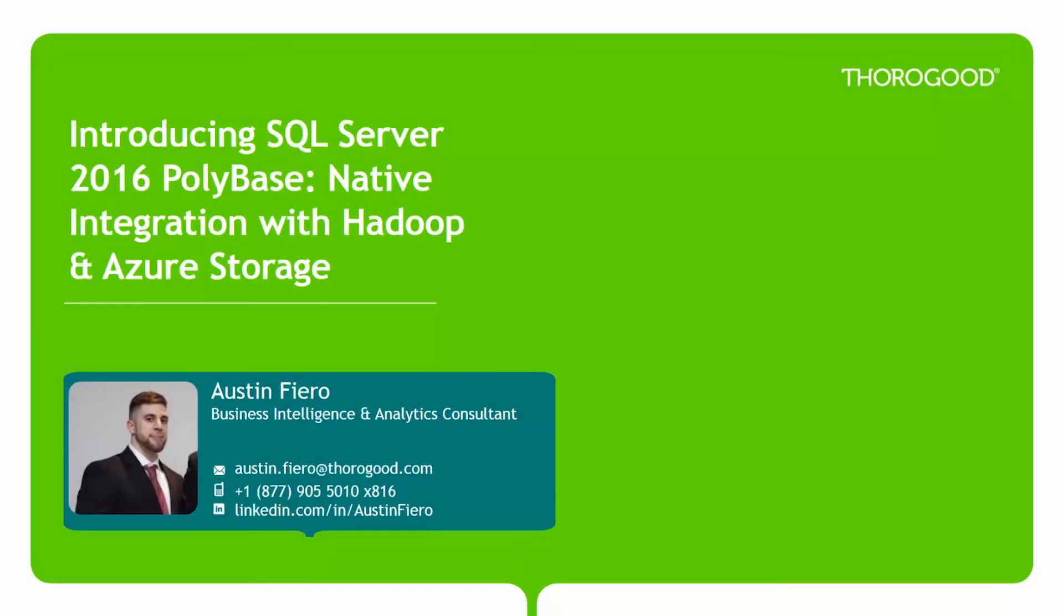Hello and welcome to Thorogood's presentation on introducing SQL Server 2016 PolyBase native integration with Hadoop and Azure storage. My name is Austin Fierro and I'm a business intelligence and analytics consultant with Thorogood. So let's get started.